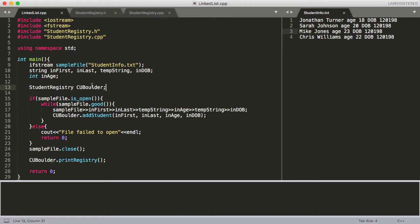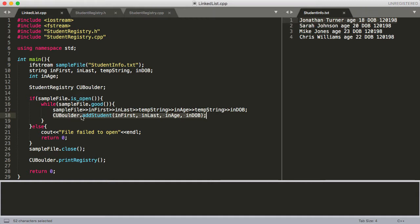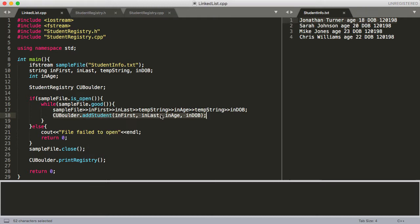We're going to create a studentregistry for cuBoulder, and it's going to be a linked list. Each one of the items in the linked list — each one of those nodes — is going to be a student. We're reading in this file and calling addStudent on the cuBoulder instance, passing in first name, last name, age, and date of birth.